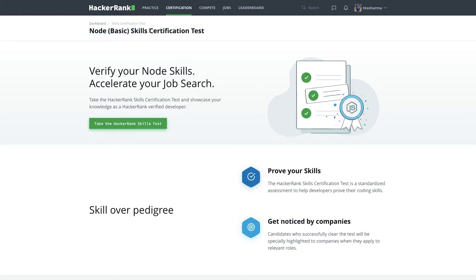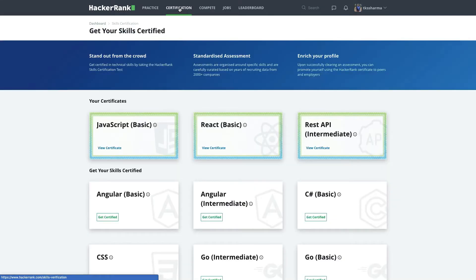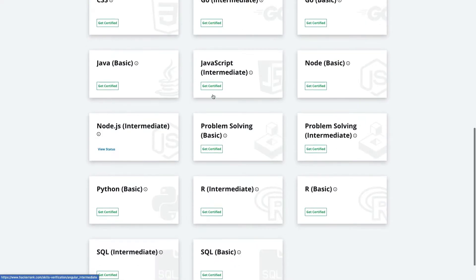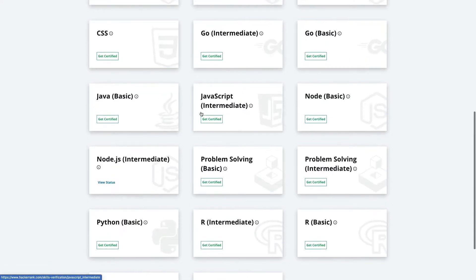A certification test is not something where you get a certificate and all — you can ignore that — but yes, this is helpful to validate your skill in a particular technology. You can try SQL, Java, Python — all these certification tests are available here. I recently tried a few REST API and JavaScript ones, and now I'm starting Node.js basics.